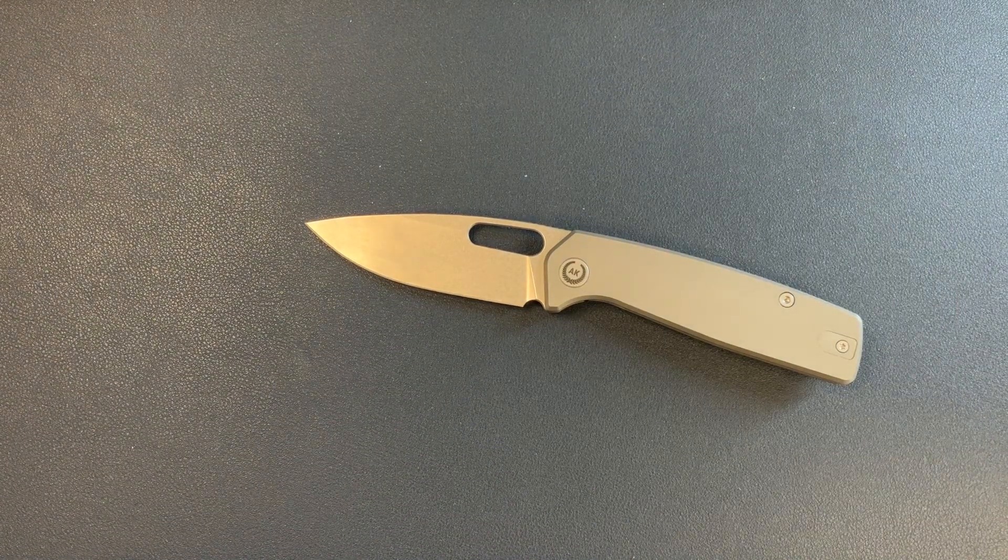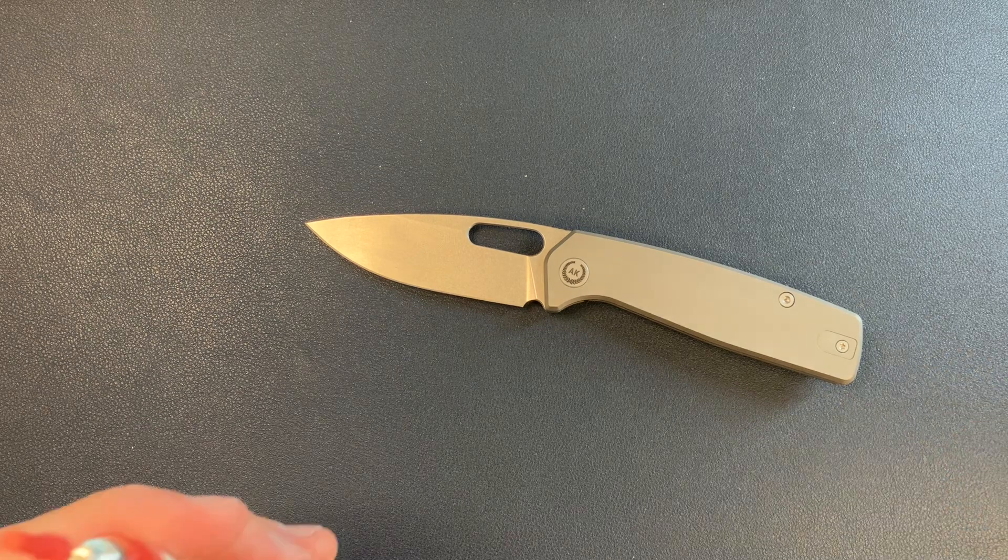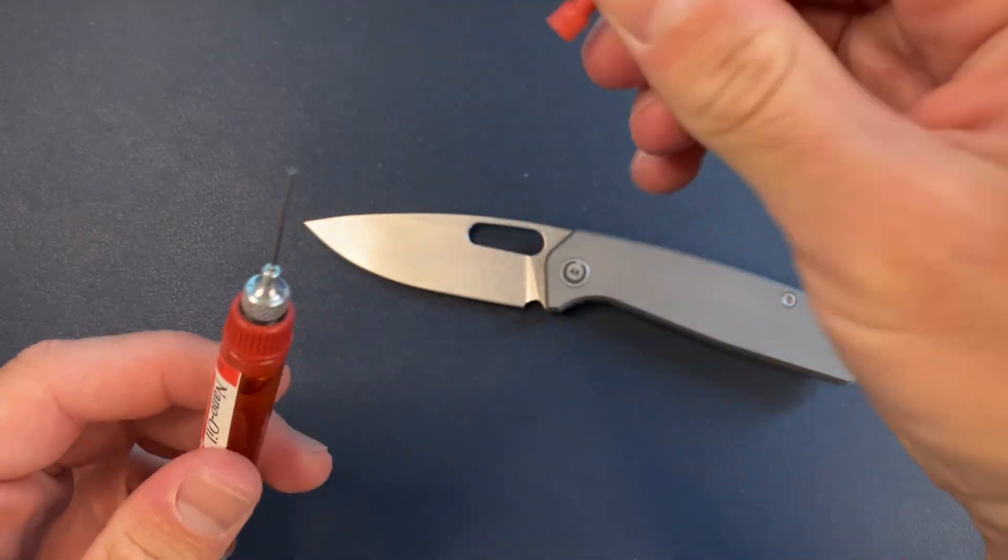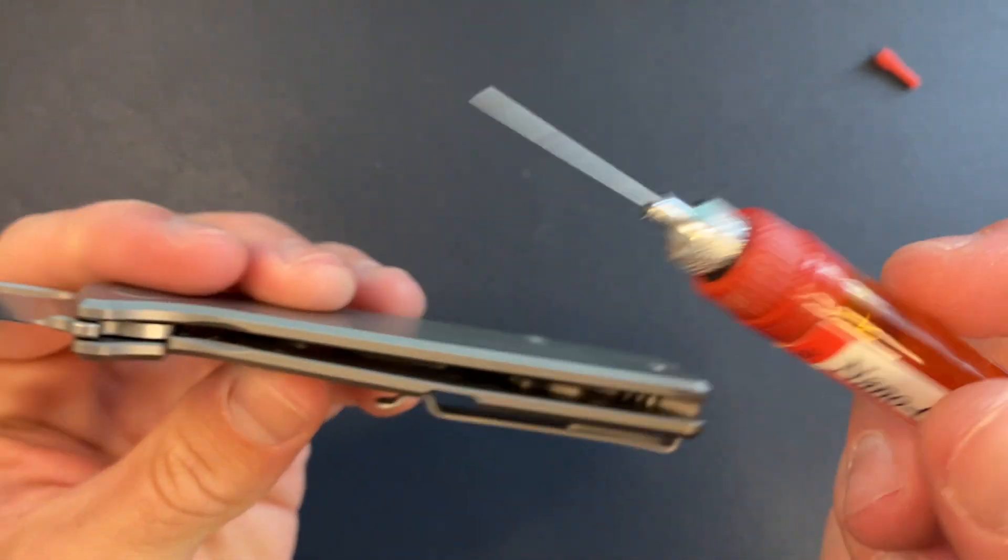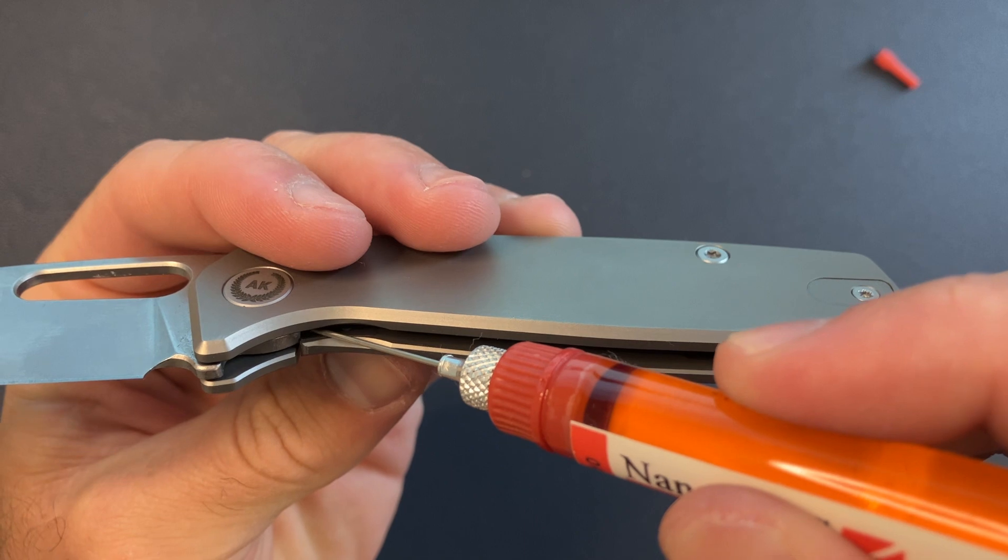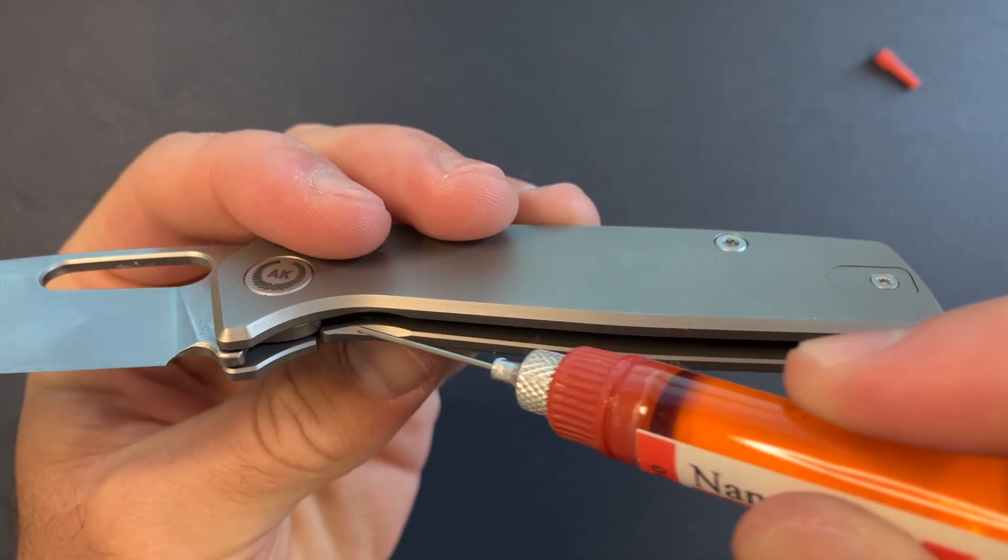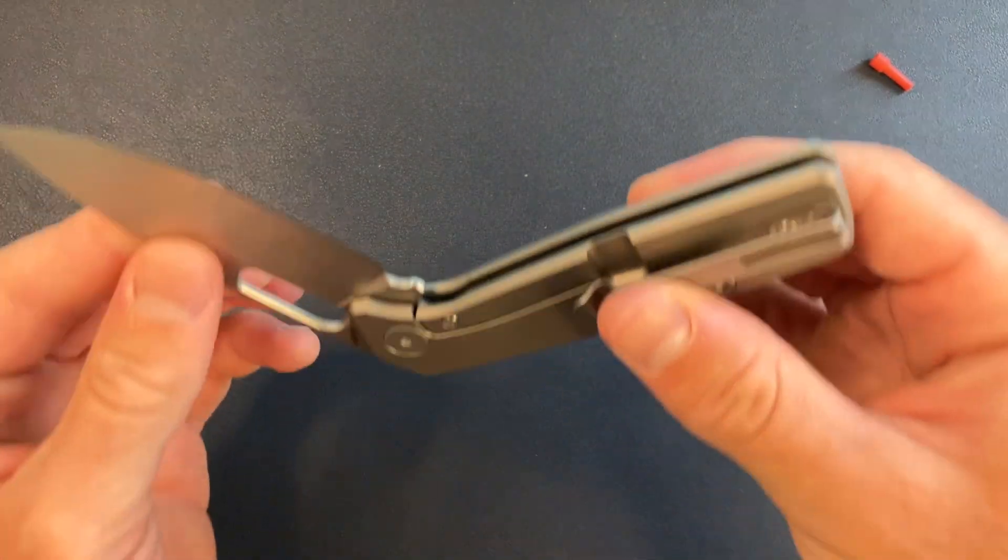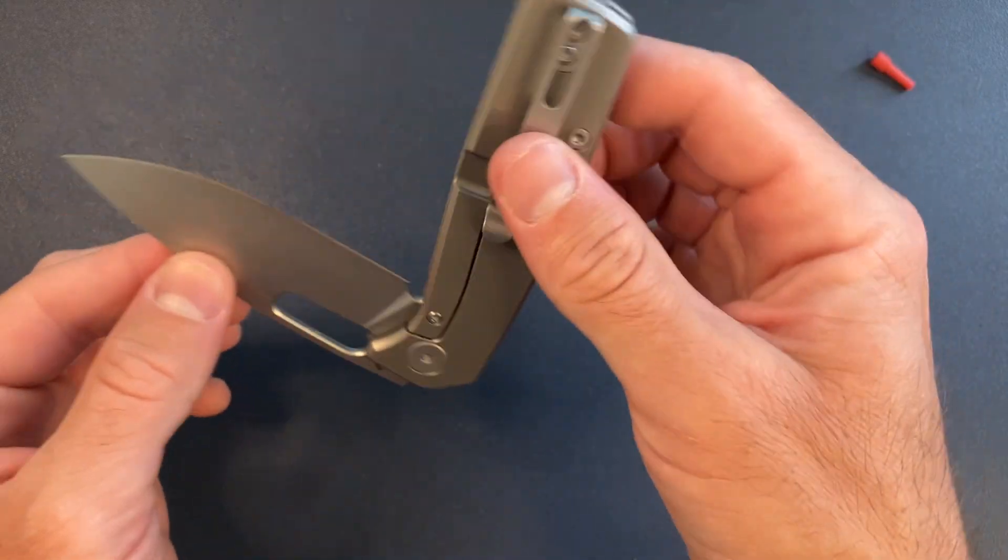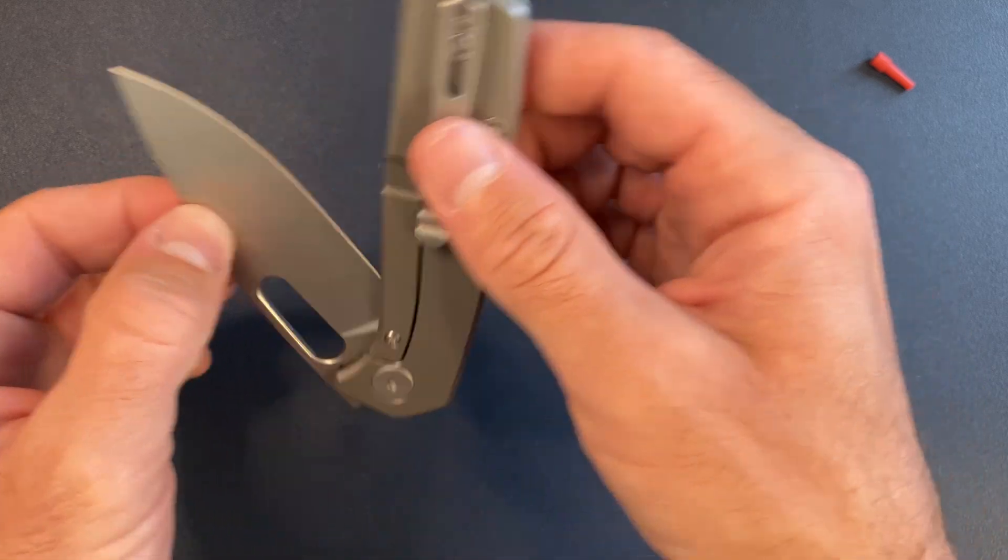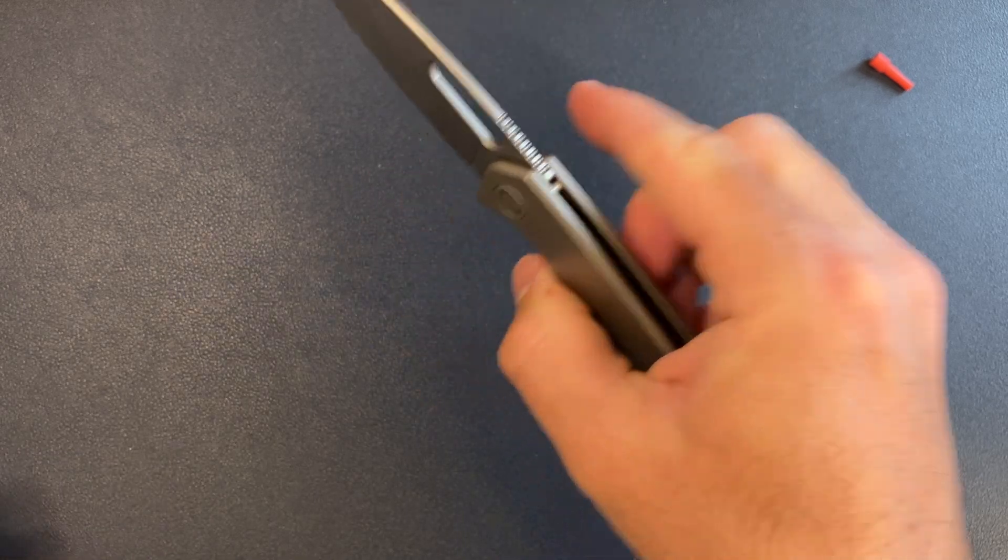I'm just going to do maybe a drop or two and see what that does. Let's go ahead and get this. Just a little drop there. I'm going to see if that does it. Just a drop on the detent ball. I'm going to kind of work it in a little bit because I hear that kind of dry, kind of scrapey sound. And sometimes that is fixed just with lube.